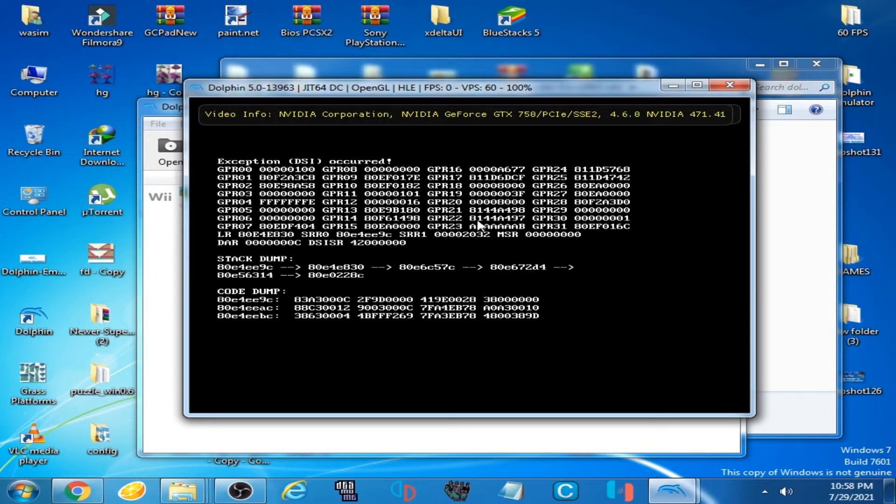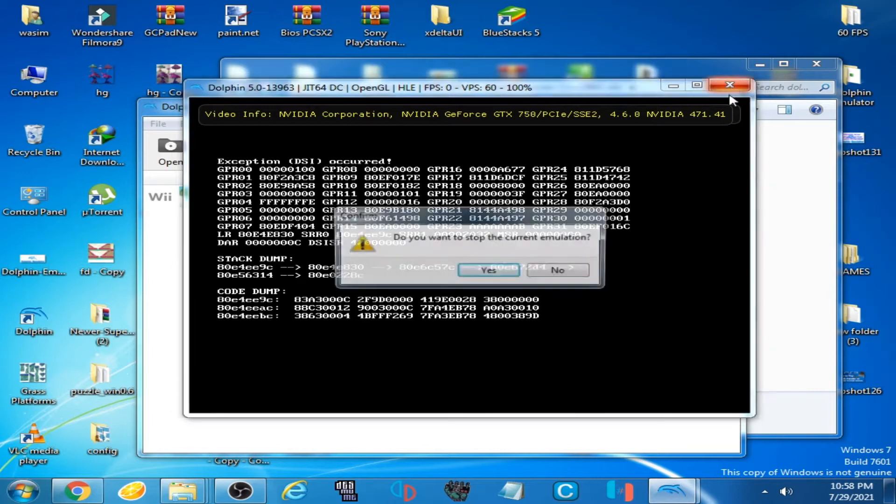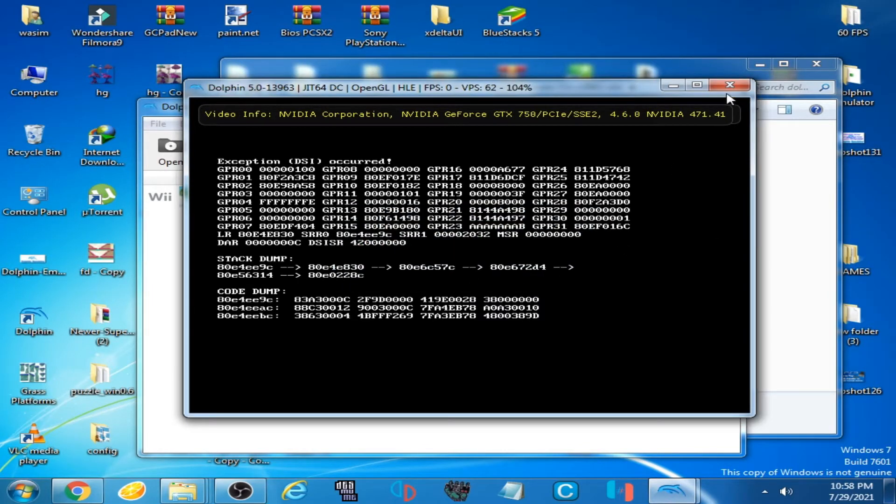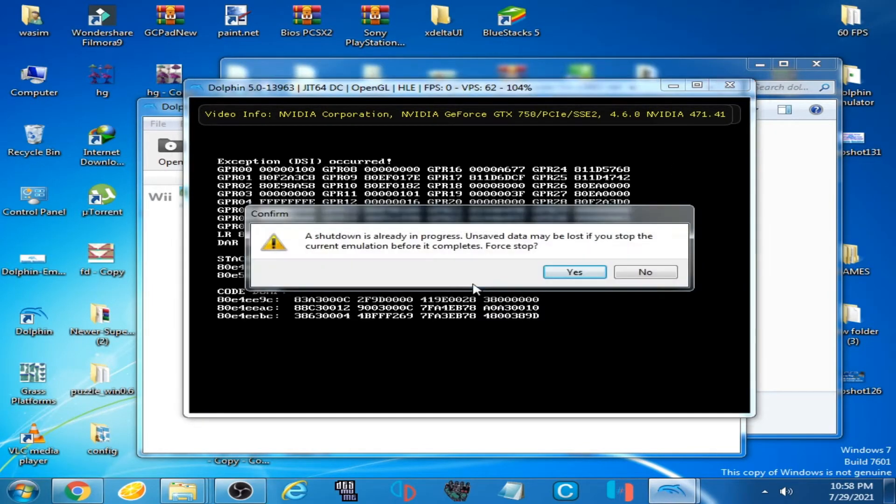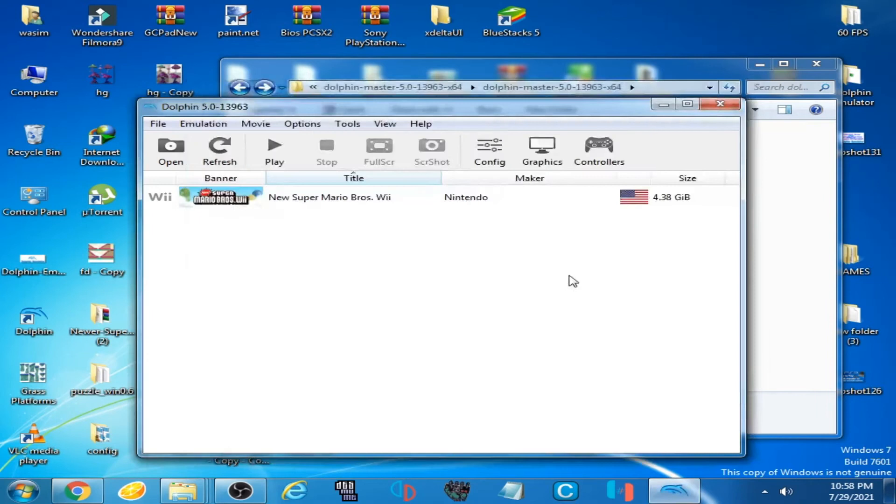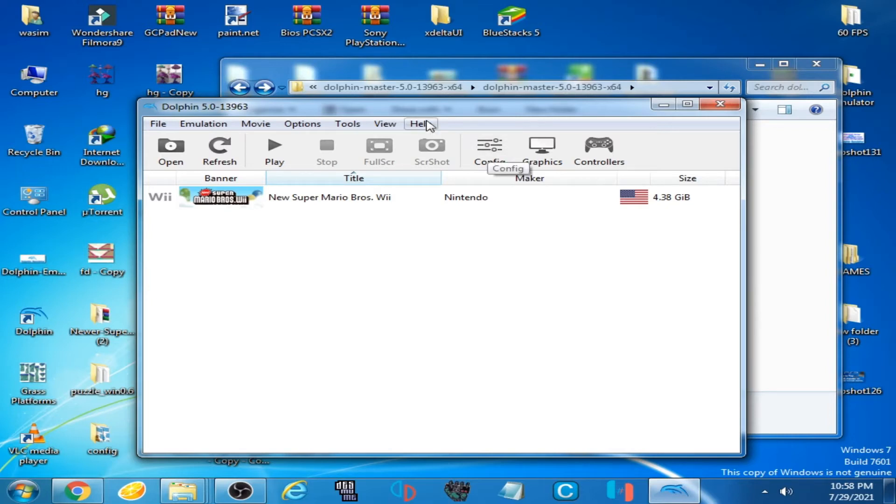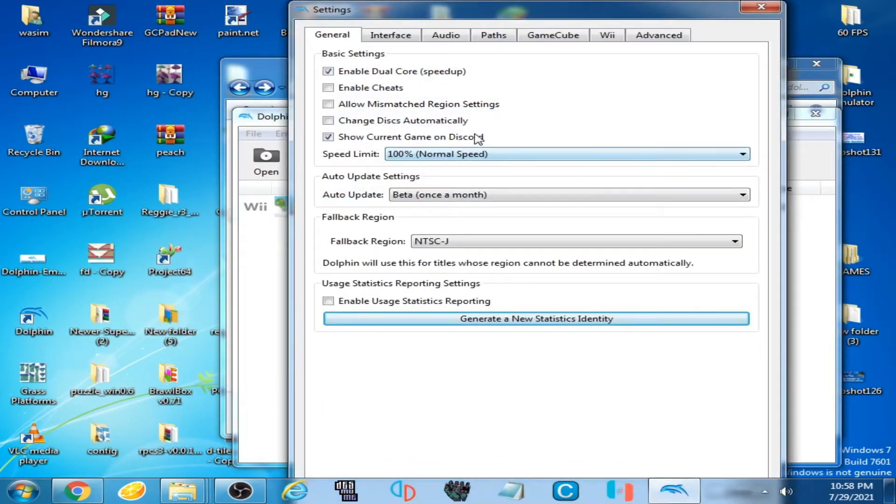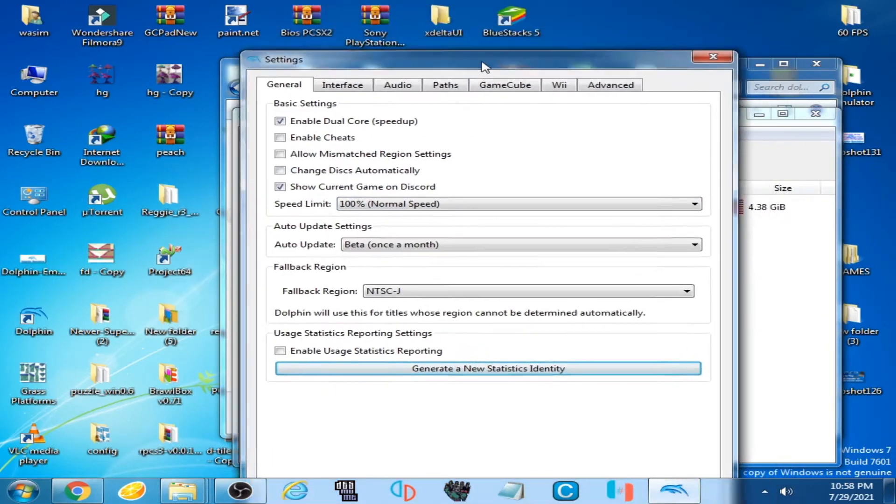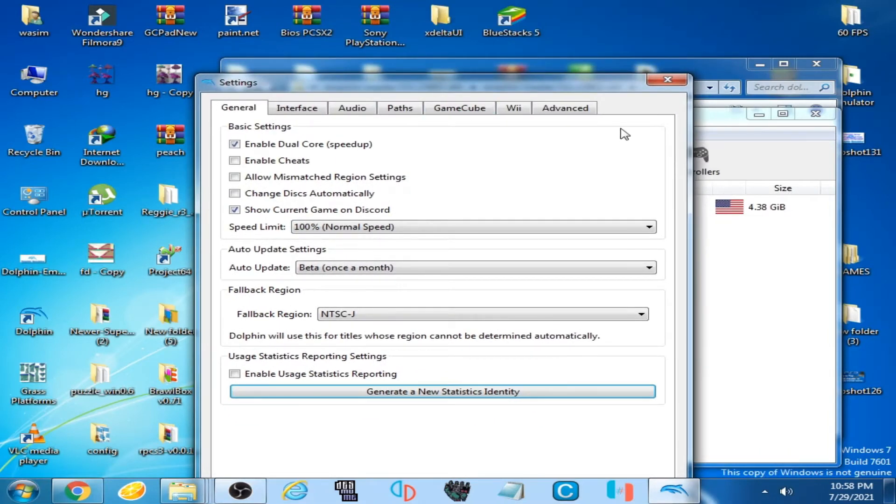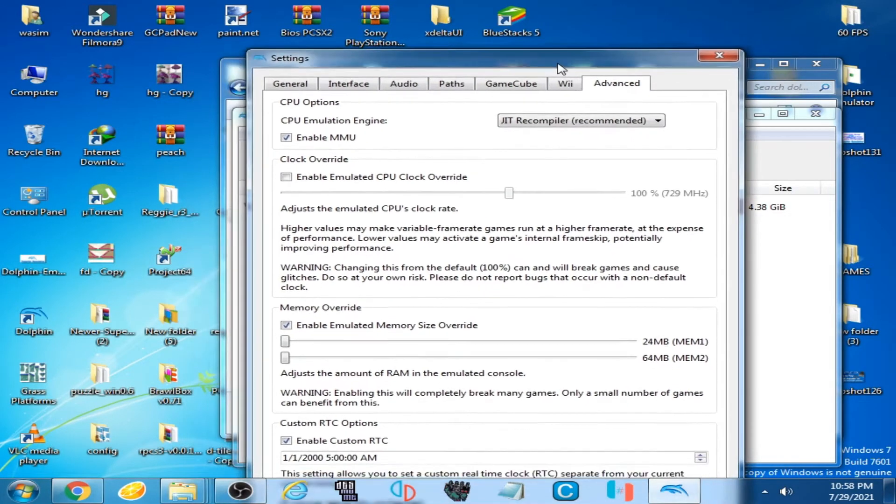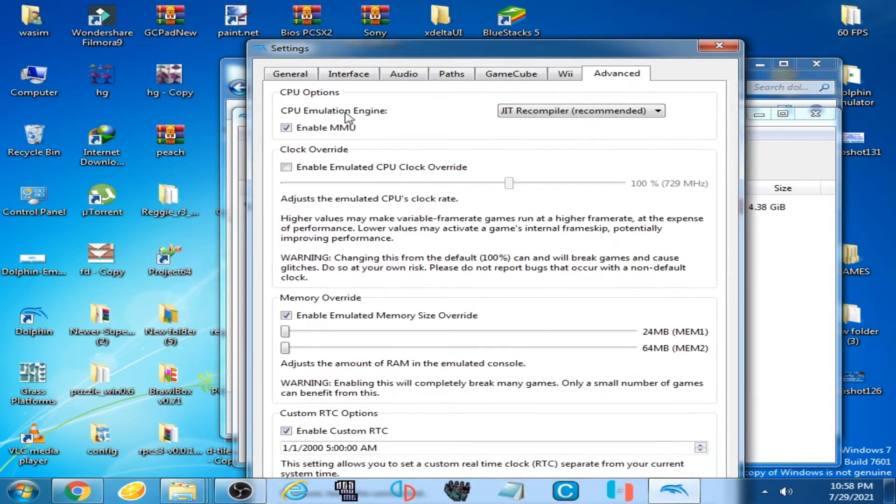Let's get started. Close the emulator and fix this error. Go to your configuration on Dolphin 5.0 configuration and go to Arrange and uncheck this option, enable MMU, okay? And uncheck it.